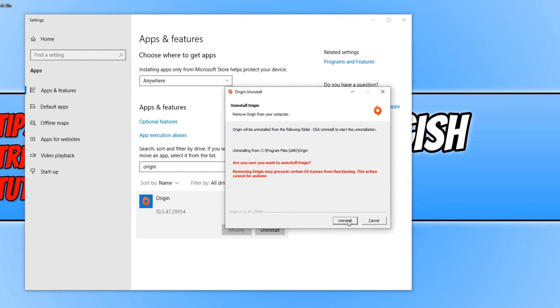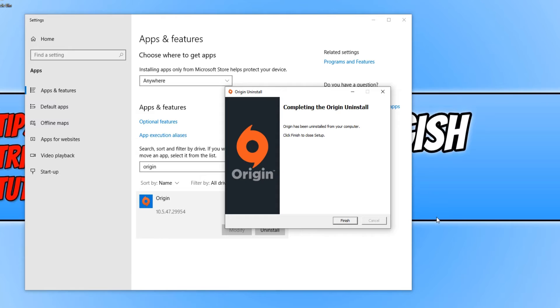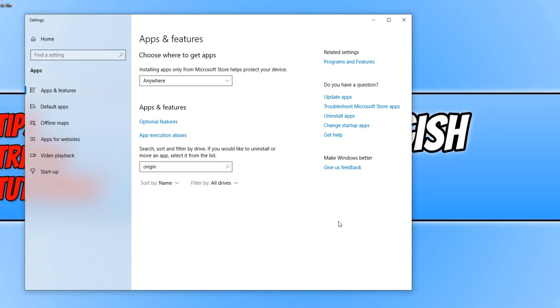You can go ahead now and press Uninstall. Once it has finished uninstalling, you can restart your computer and Origin will be completely removed.